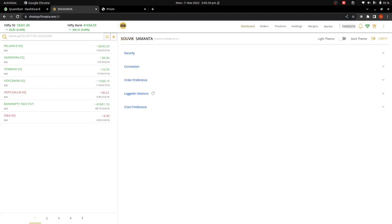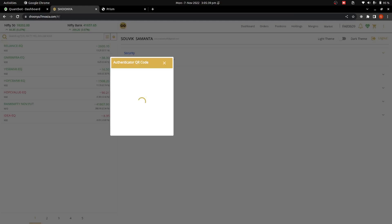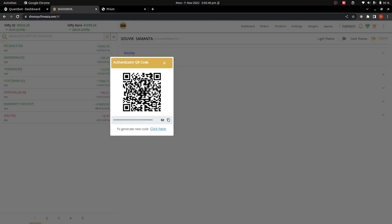Go to Profile, then Security, and then TOTP. You can scan it in your Google Authenticator to get the TOTP configured. For now, you have to copy it.